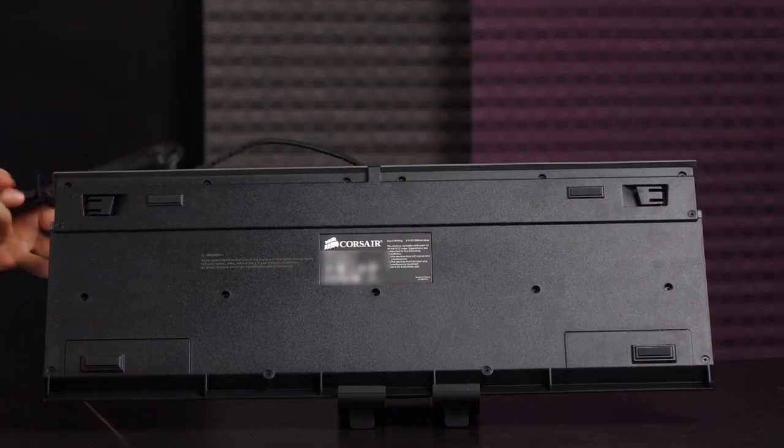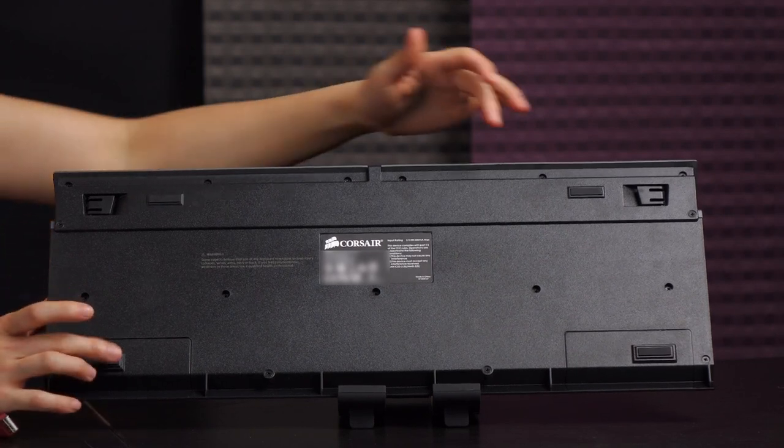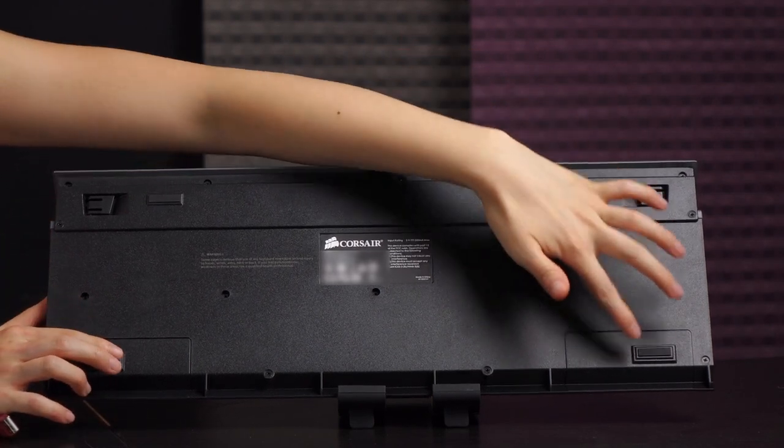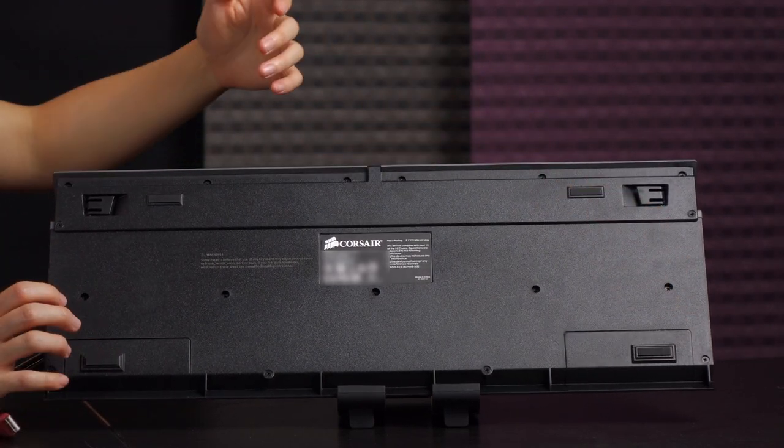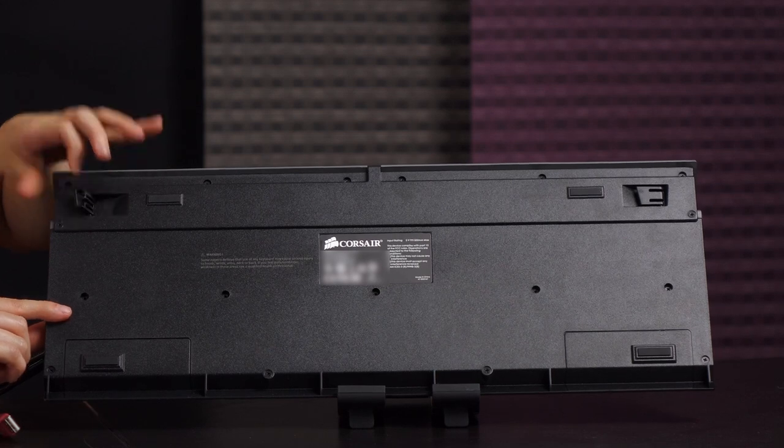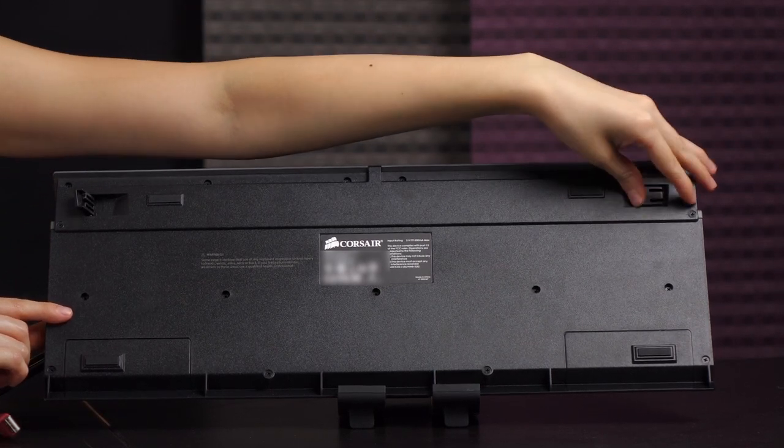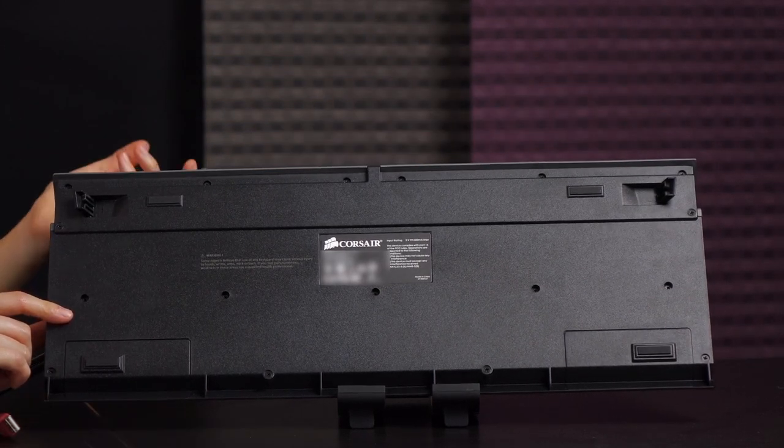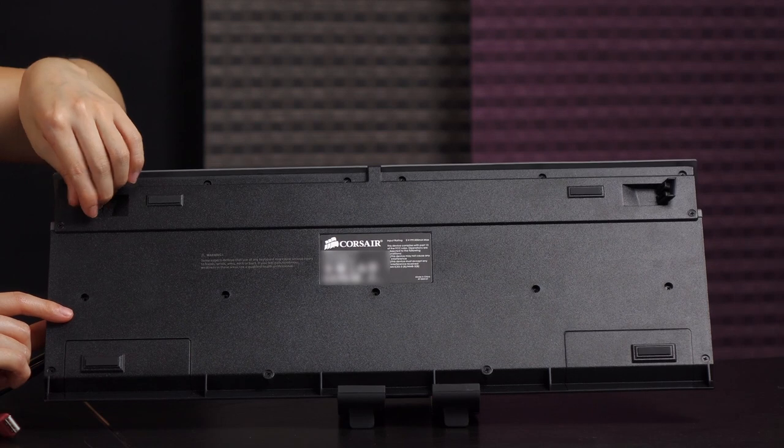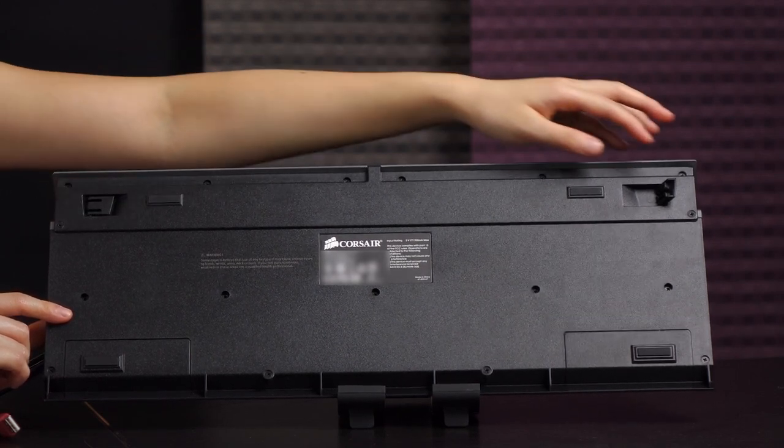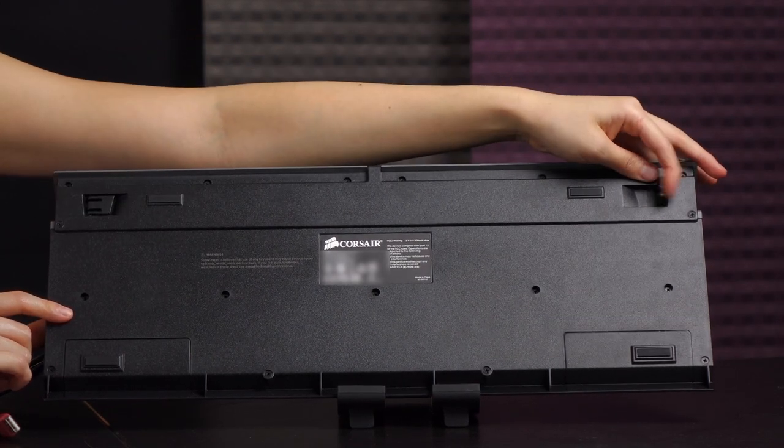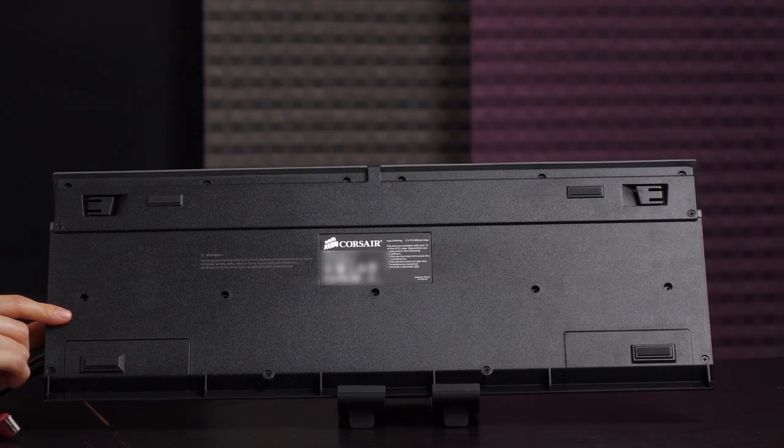So on the back you do get some rubberized feet, four of them, to help this keyboard stay in place when you're in intense game mode. Also has angled feet although I don't really use this because it's kind of productive or just doesn't feel good when I have my wrist rest also. But there you have it. Here's a look at the LEDs.